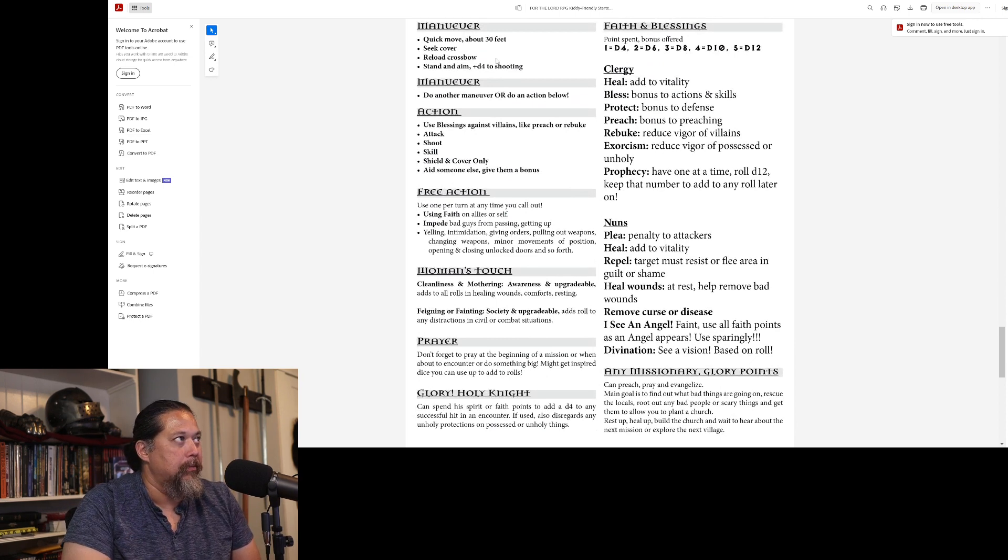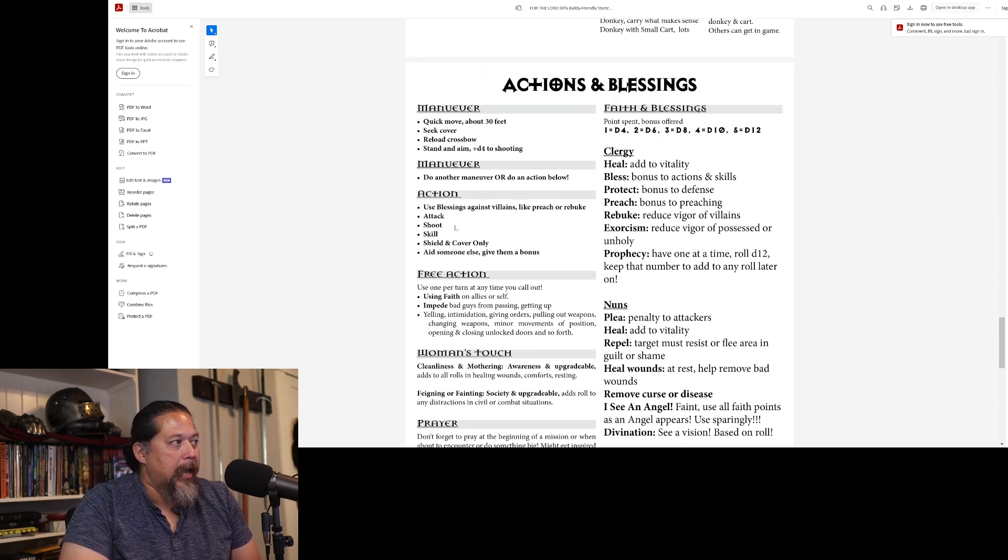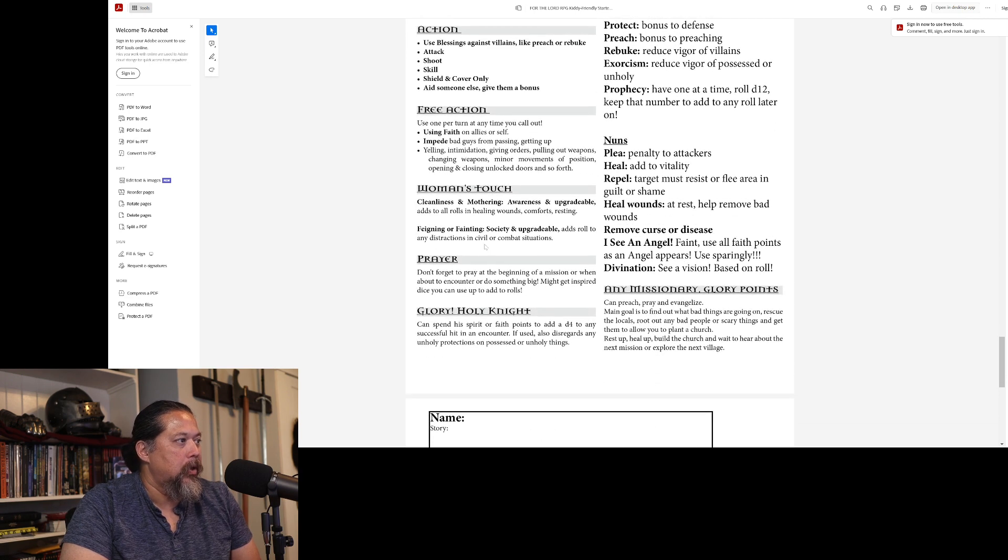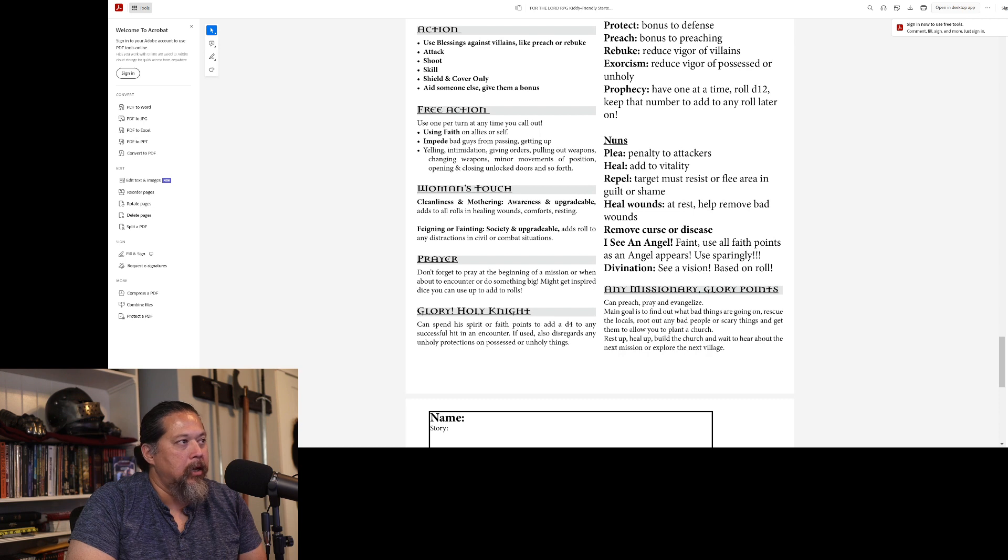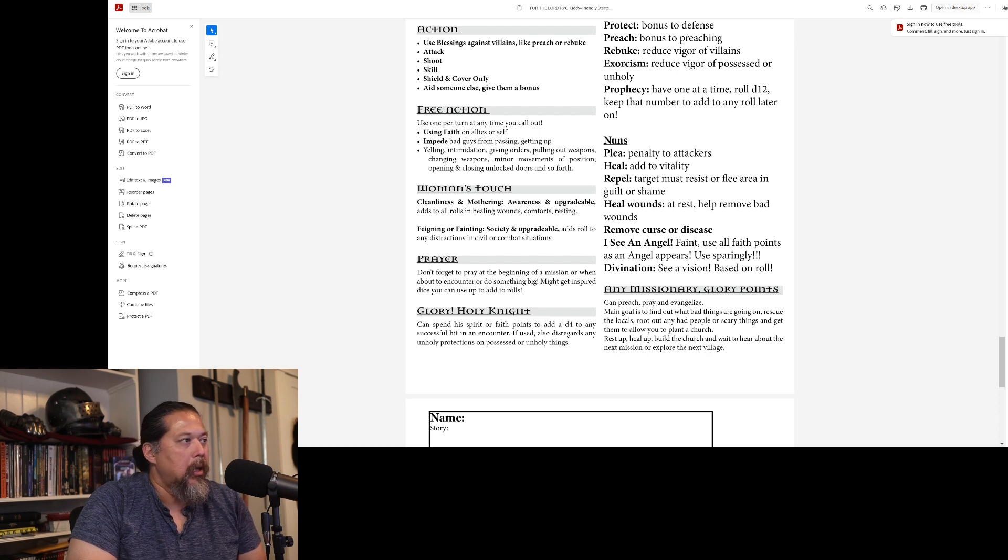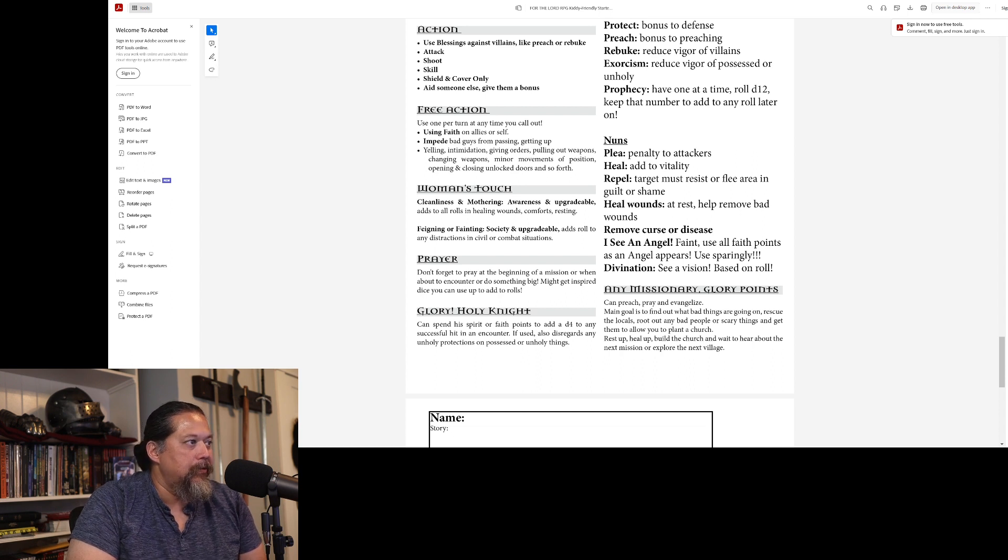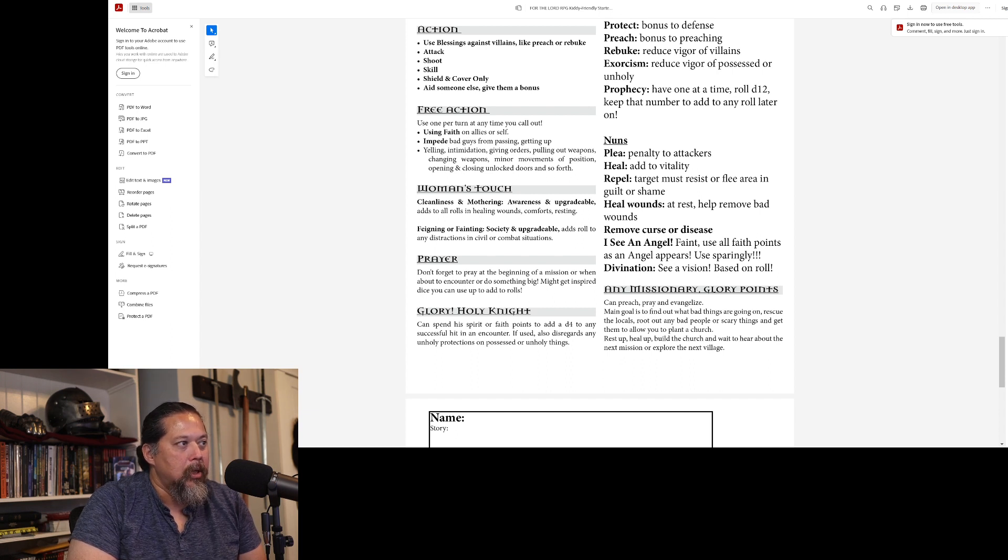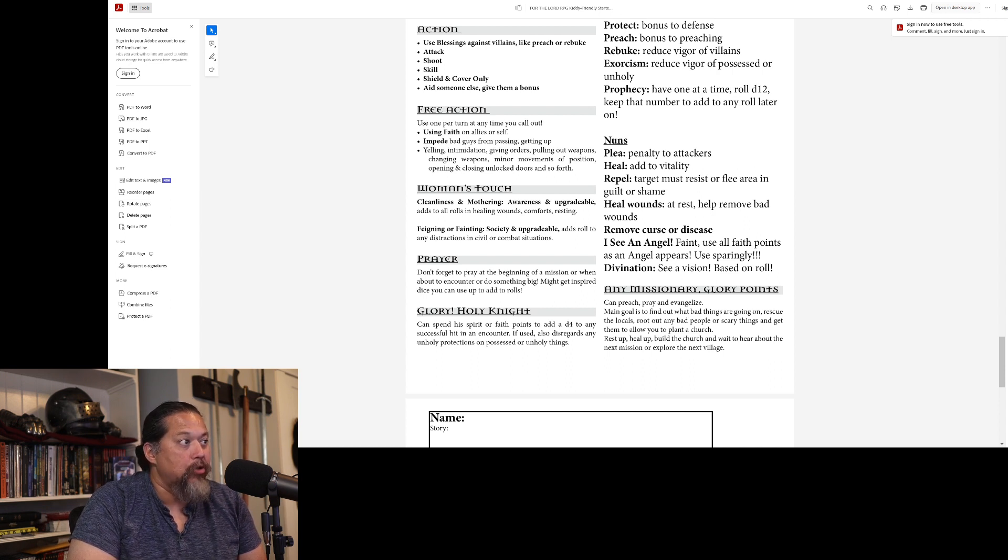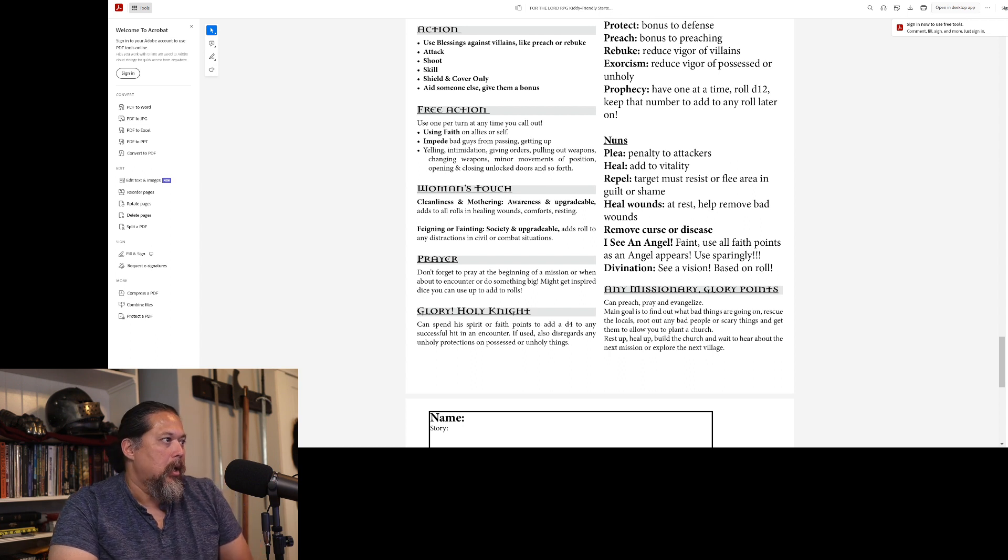And then this was one page of the game, for them for maneuvers - do another maneuver or do an action free action, what they can do. The woman's touch. So they can put this down, the nun and the patron lady - cleanliness and mothering. So awareness and upgradable, can add rolls to healing wounds, comforts, resting, fainting, fainting or feinting society. So fainting is for combat and feinting is for society. Society is the role because it's acting and it's upgradable. So it adds rolls to any distractions in civil or combat situations.